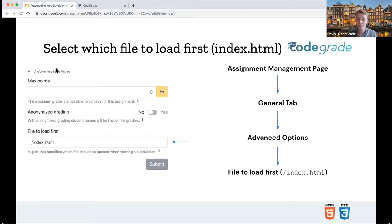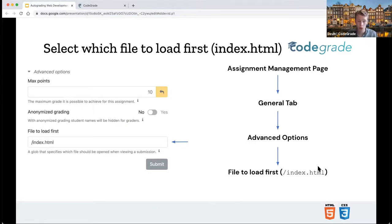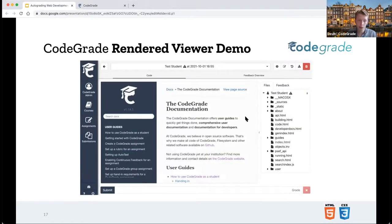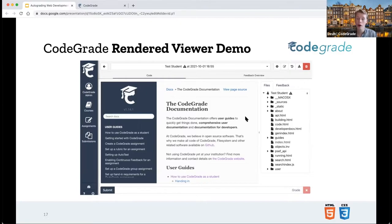To set the file to load first, you go to advanced settings under the general tab of the assignment management page and select the file to load first. Make sure to start with a forward slash, so it is /index.html in the root of their submission. Students can also hand in directory structures with Git or a zip archive. To show you what is possible with the render viewer, I've uploaded our old documentation, which is a pretty big HTML project inside CodeGrade.